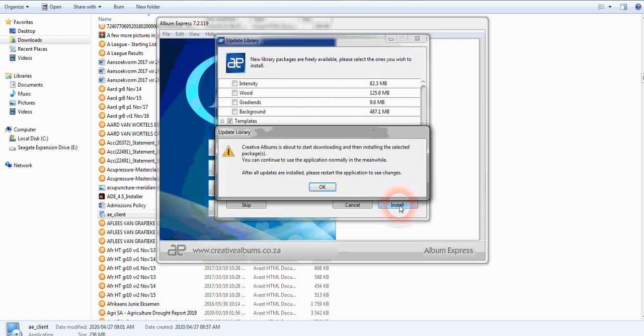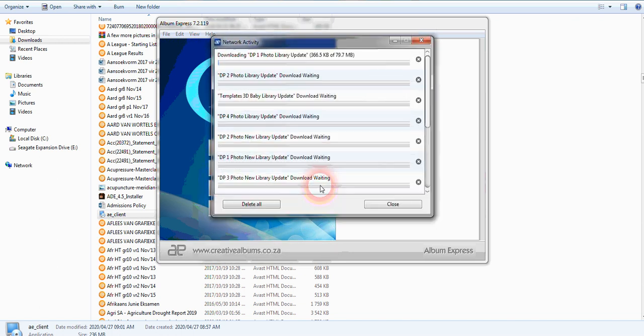You can say yes and wait till it installs all those updates.